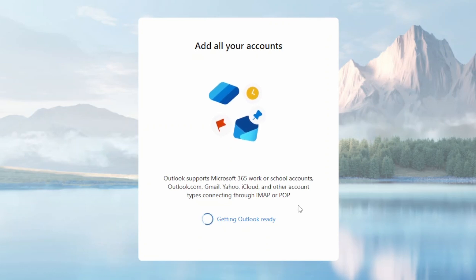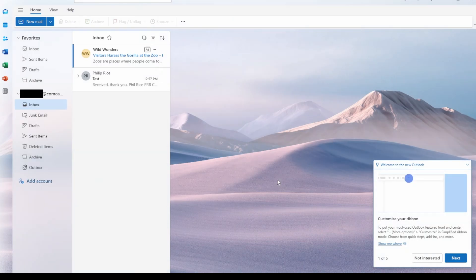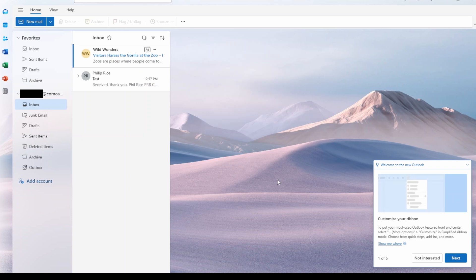At this point it is now setting up the local copy of your mailbox and calendar and all that stuff. And then New Outlook will be open and you should be connected to your email.